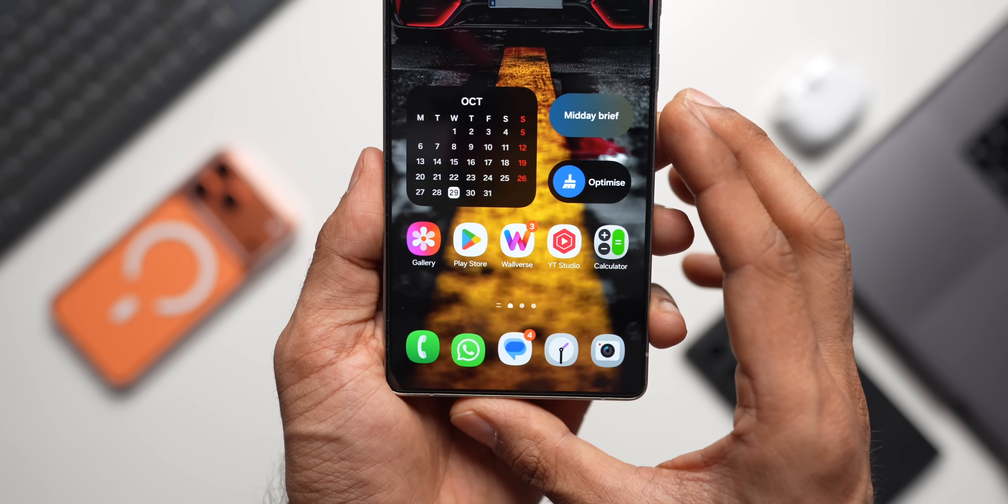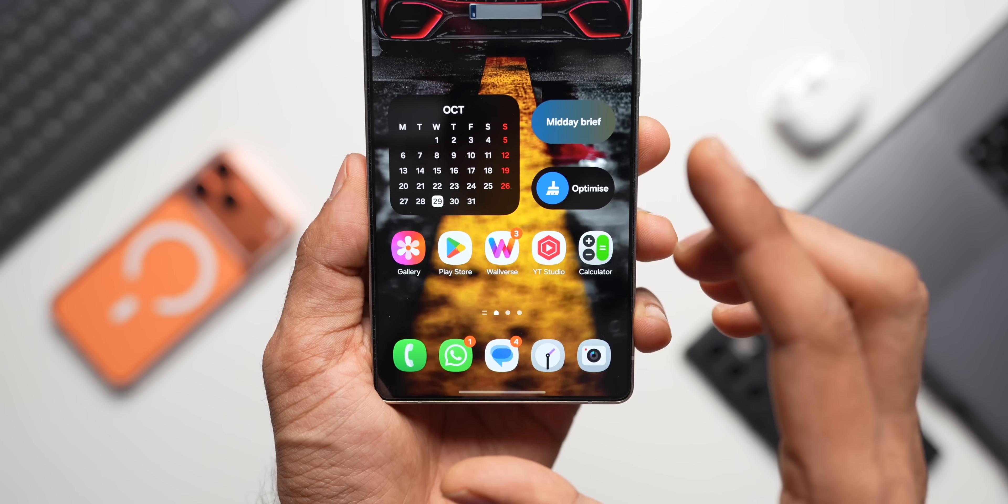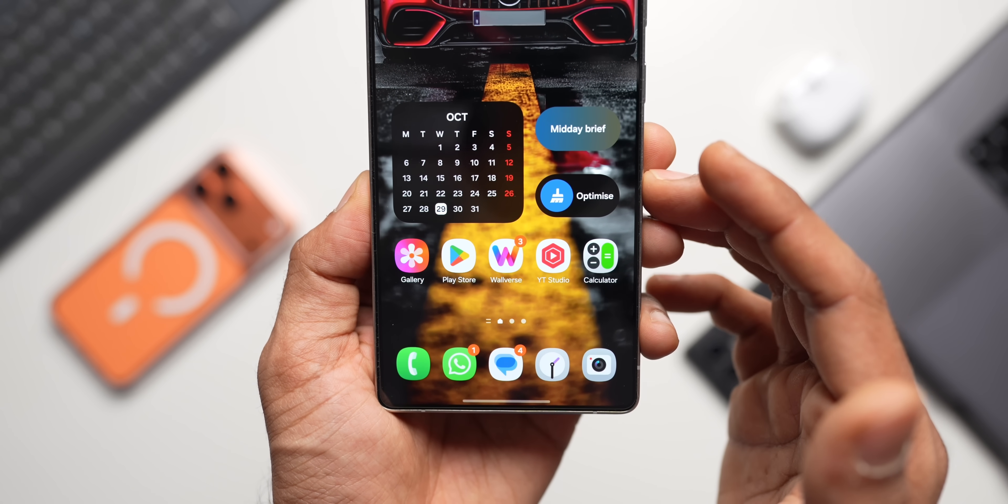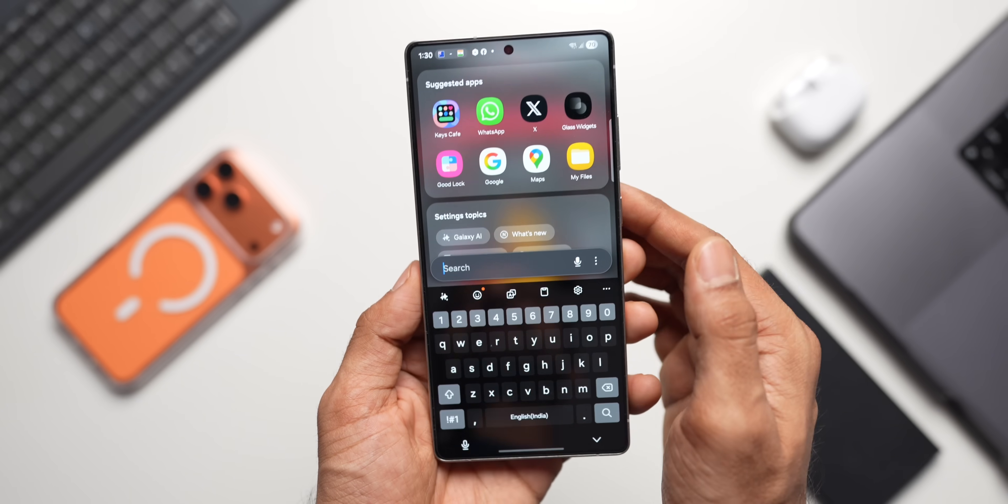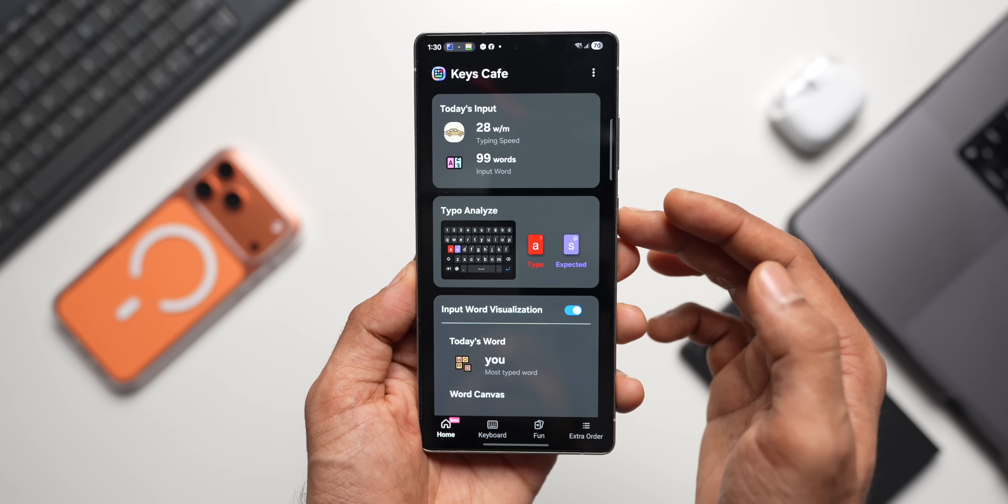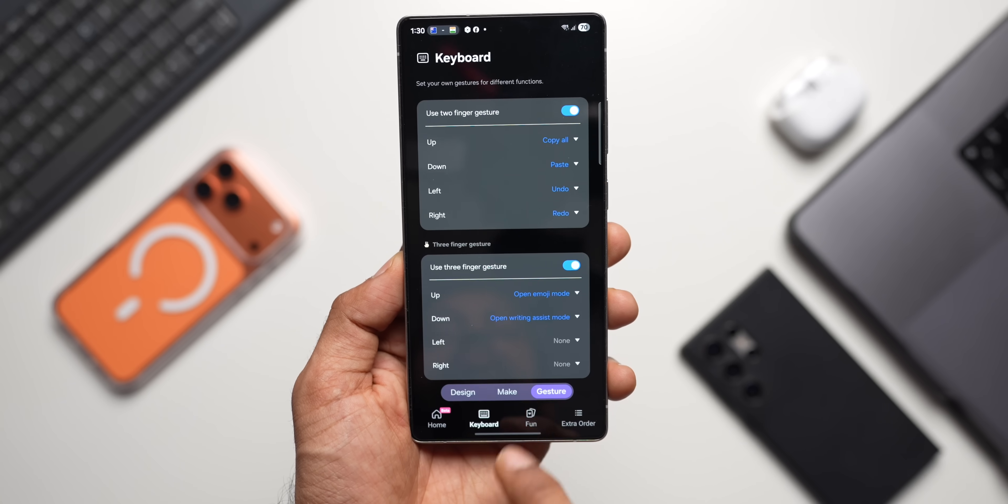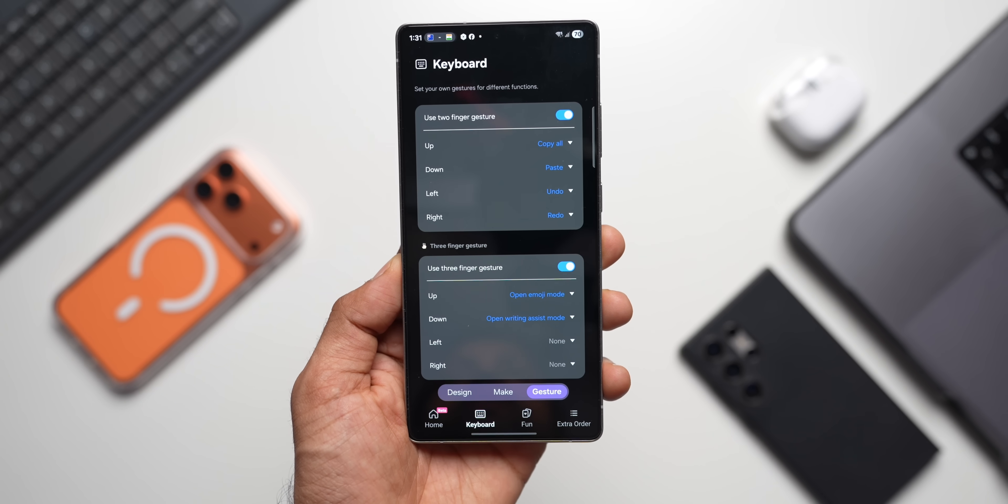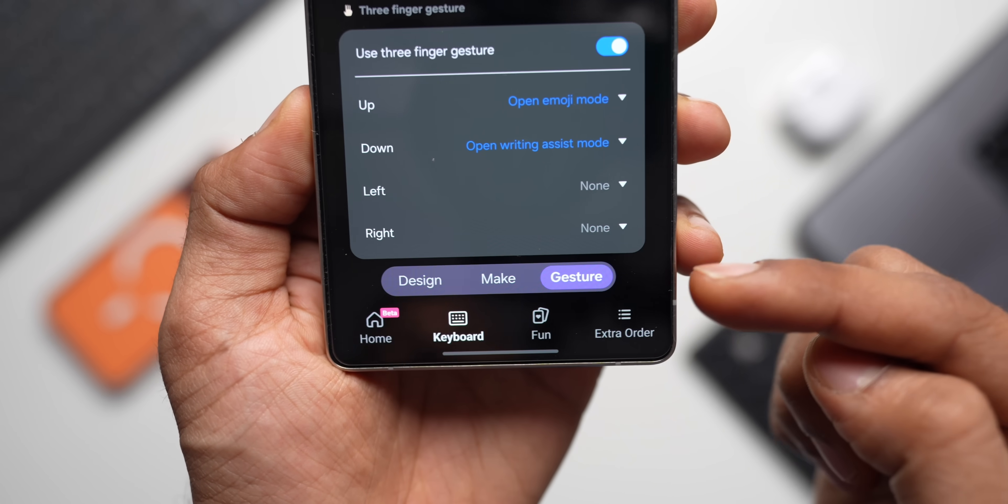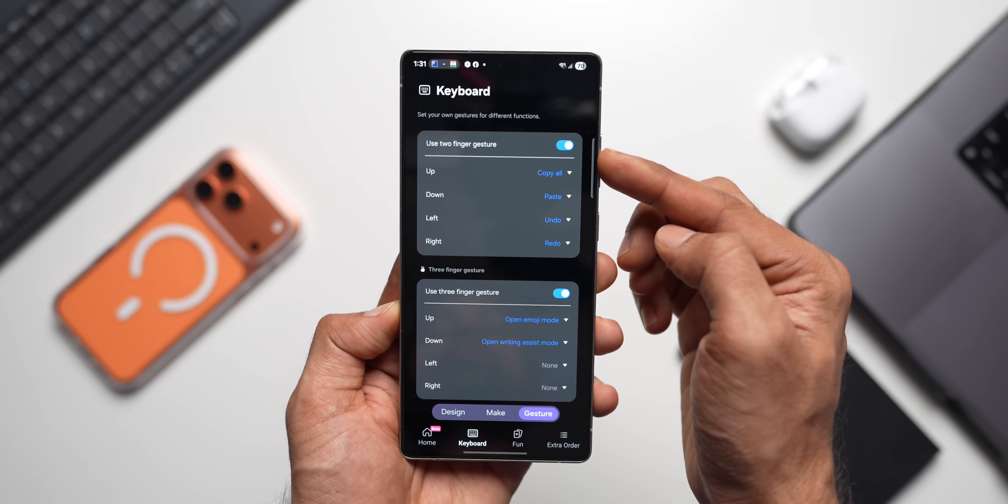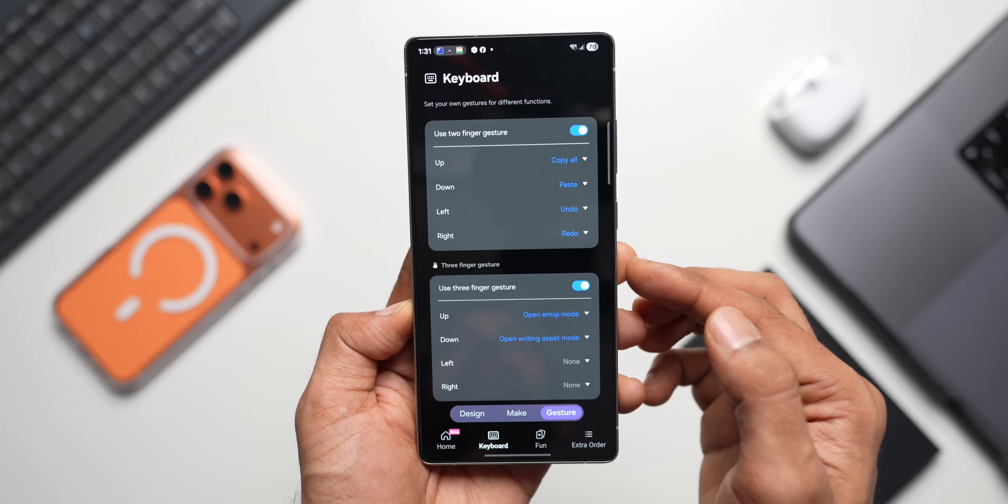First, you need an updated Good Lock application called Keys Cafe, and these features are available on One UI 8 with the latest Keys Cafe installed. Let me open Keys Cafe application here. This is the Good Lock module Keys Cafe. When you open the application, this is the brand new layout you're going to see on the home screen. Then we've got Keyboard, Fun, and Extra Order options. Let's go to Keyboard. Now here under Keyboard, we've got three options: Design, Make, and Gesture. All you need to do is just go to Gesture.